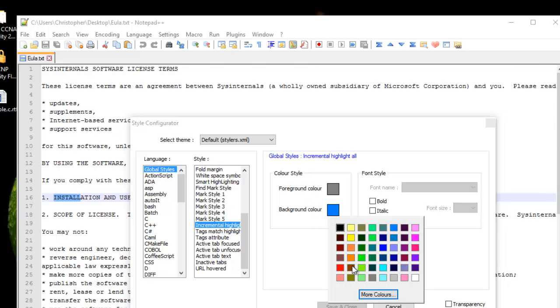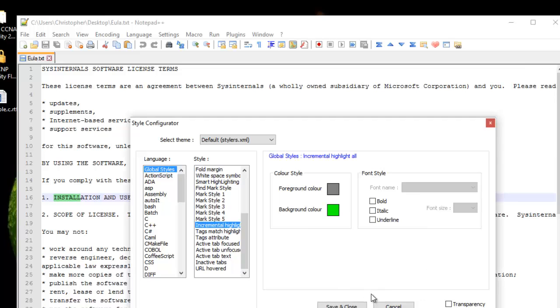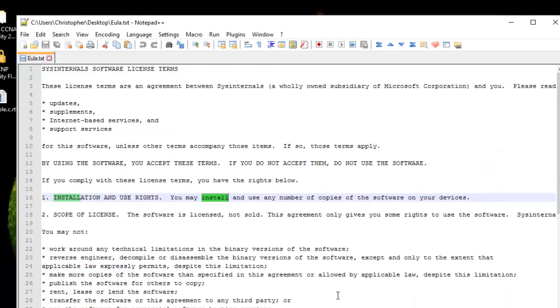Here I can choose the background color. For example, I can choose whatever I want, for example green, then Save and Close. As you can see now, the background of the search keywords are now in green.